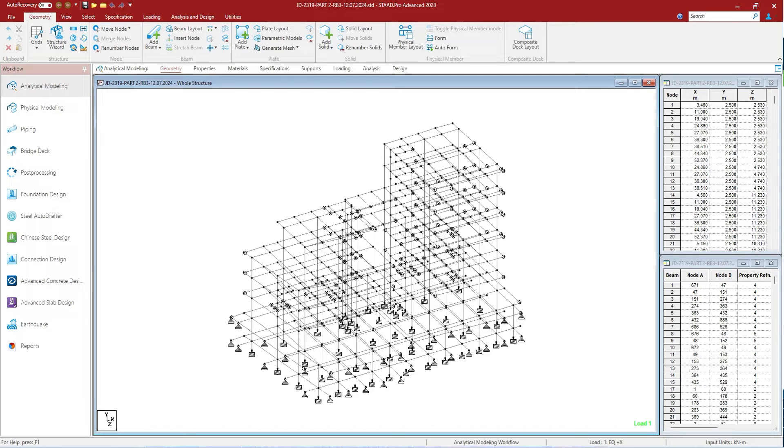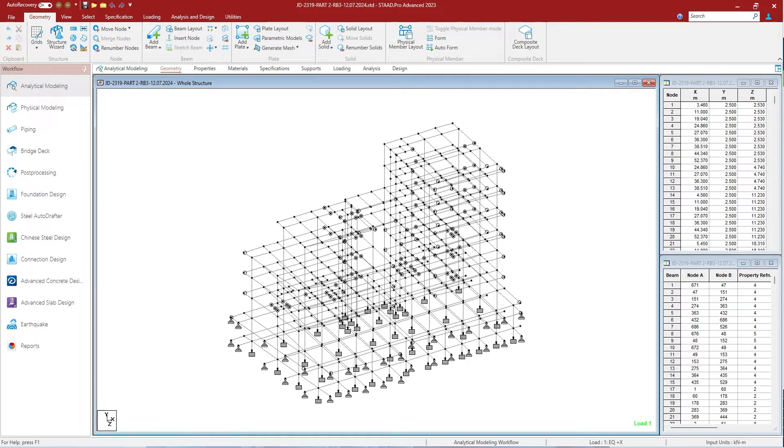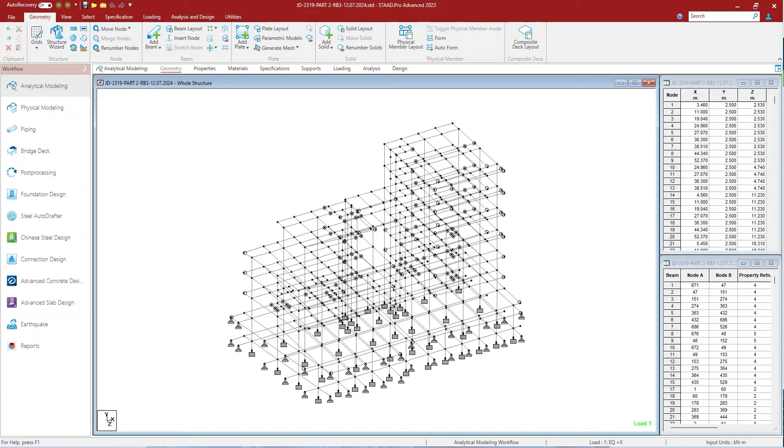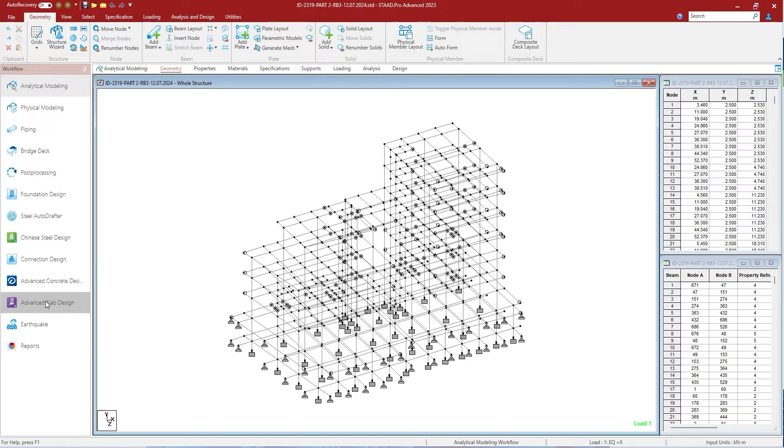Then advanced concrete design, RCDC, opens the Advanced Concrete Design RCDC application which is used to design concrete building structure members. Then advanced slab design workflow, used to define concrete slabs and transfer data to RAM Concept. RAM Concept is another software like Staad Pro which is used heavily in many types of structures.